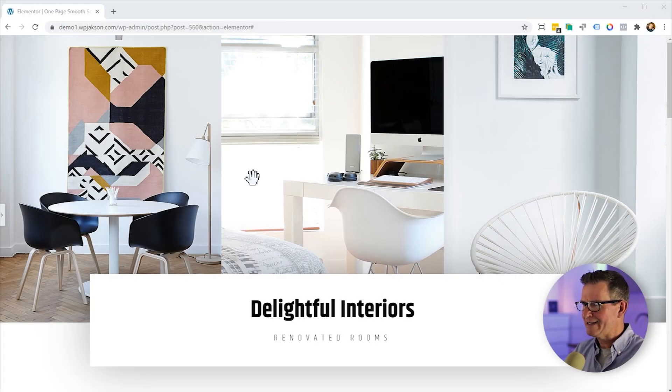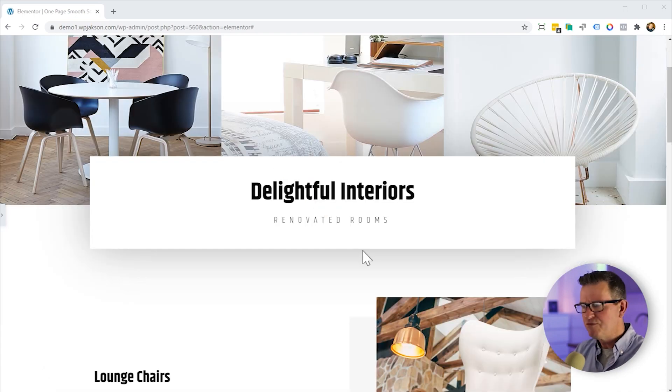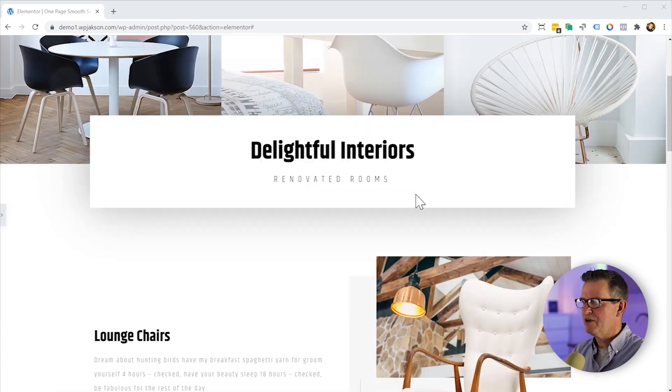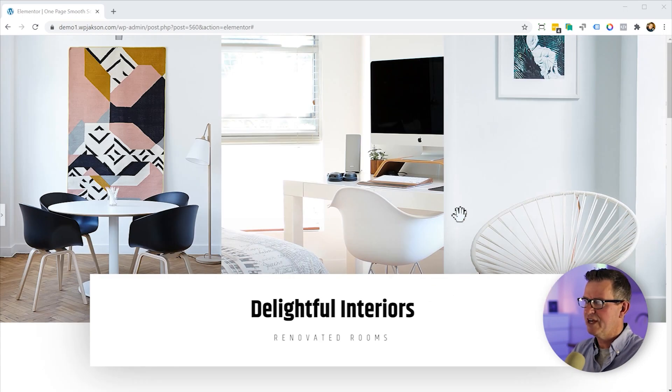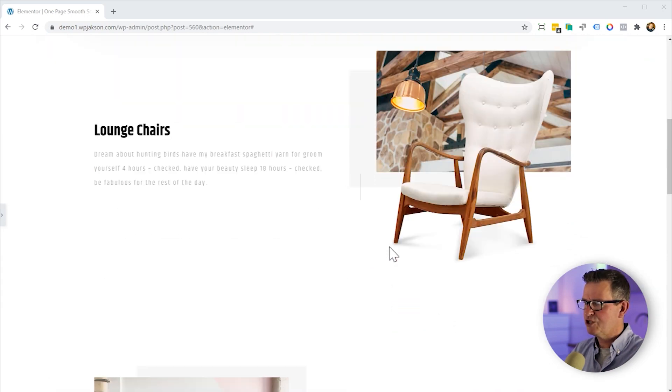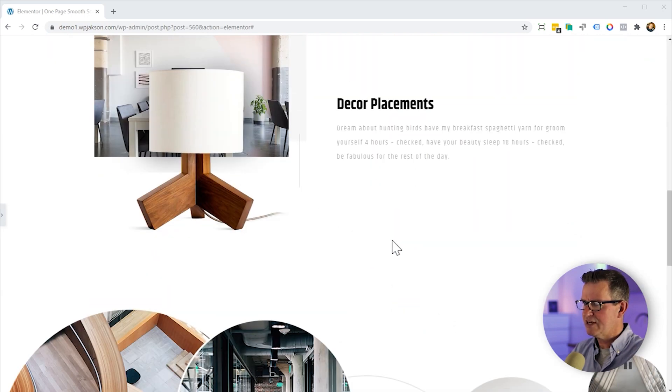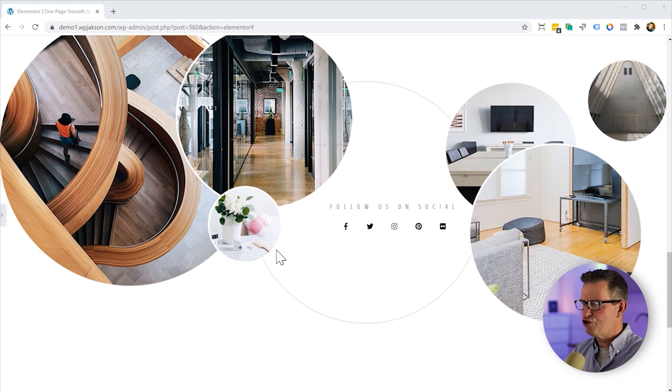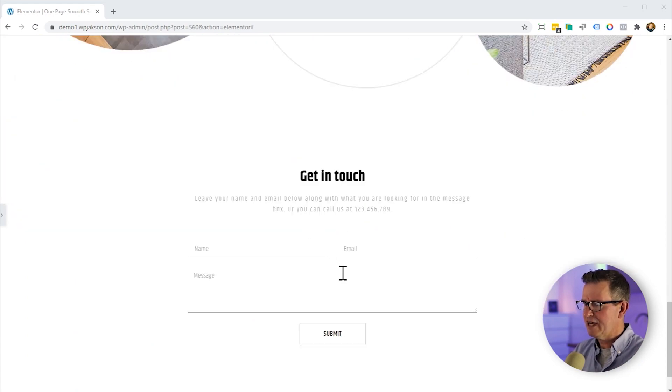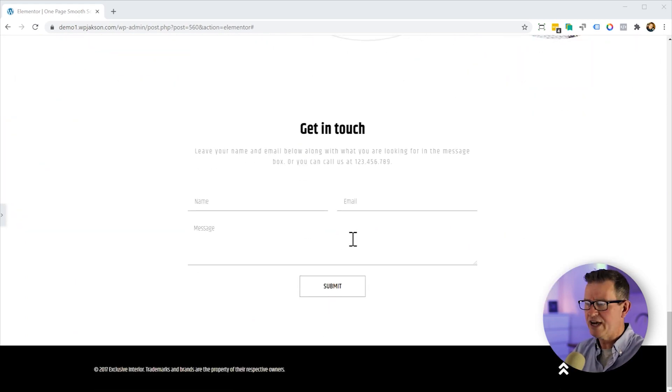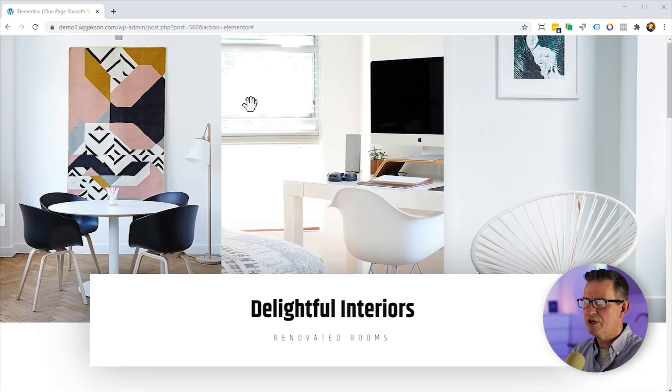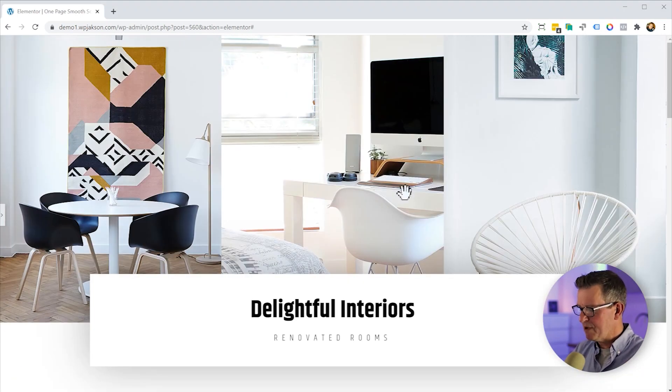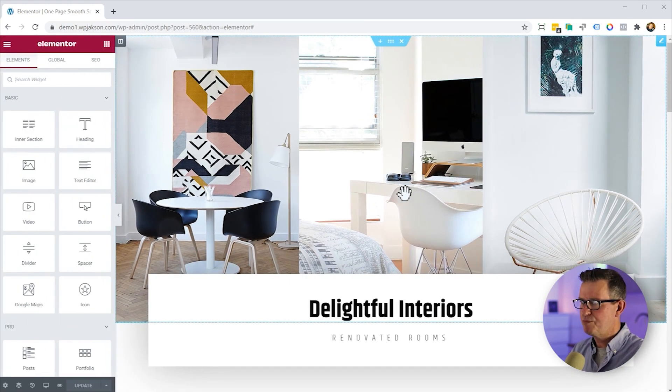So I've got an Elementor template here for the Delightful Interiors website. We've got different sections: their hero at the top here, lounge chairs section, decor placements, their socials section, and a lovely little get in touch contact form. A little scroll to the top button there as well. It's an Elementor template, so I'm in preview mode. Let's bring in the editor.